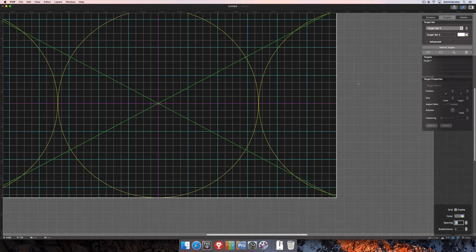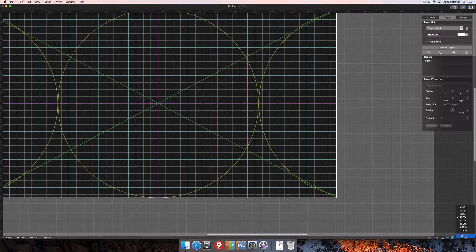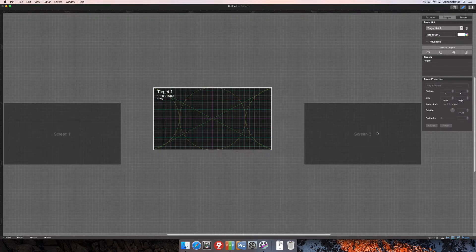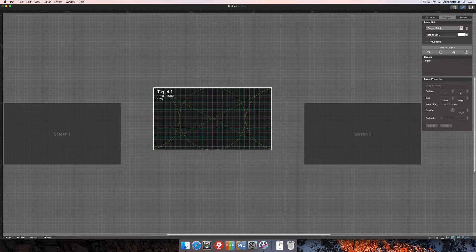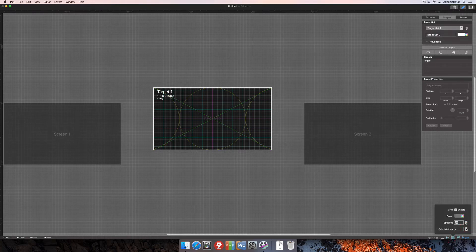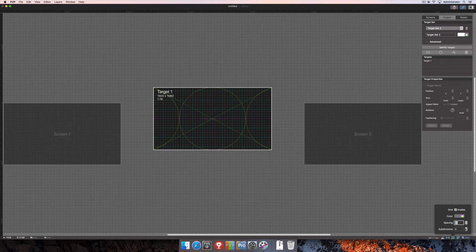This helps you arrange screens and targets very specifically as you can align them to those certain areas in the grid. As I zoom back out, those subdivisions aren't quite as visible because they're pretty small. So if you have subdivisions turned on and you're not seeing them, just zoom in a little bit so you can actually see them.